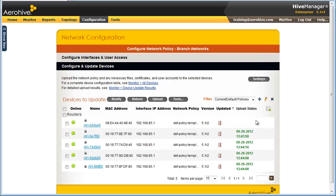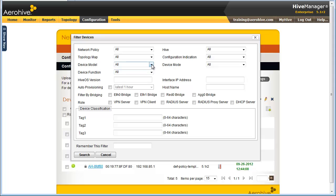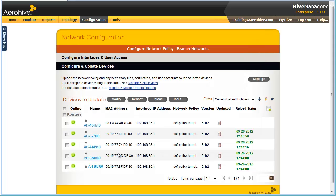Or you can create filters to specify the types of devices you want to see. Now, I will check the box to select all of my routers, and then I will upload their configuration.